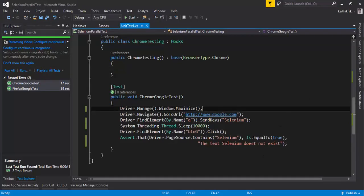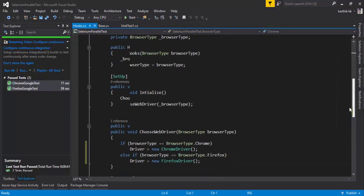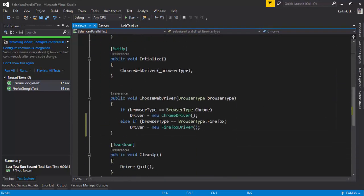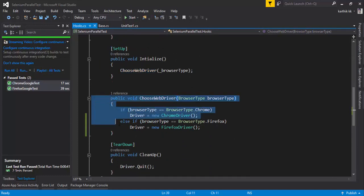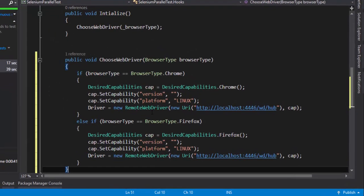So the only change which I'm going to make is, instead of opening a browser locally using this chooseWebDriver method available right here, I'm actually going to replace this code with something like this.